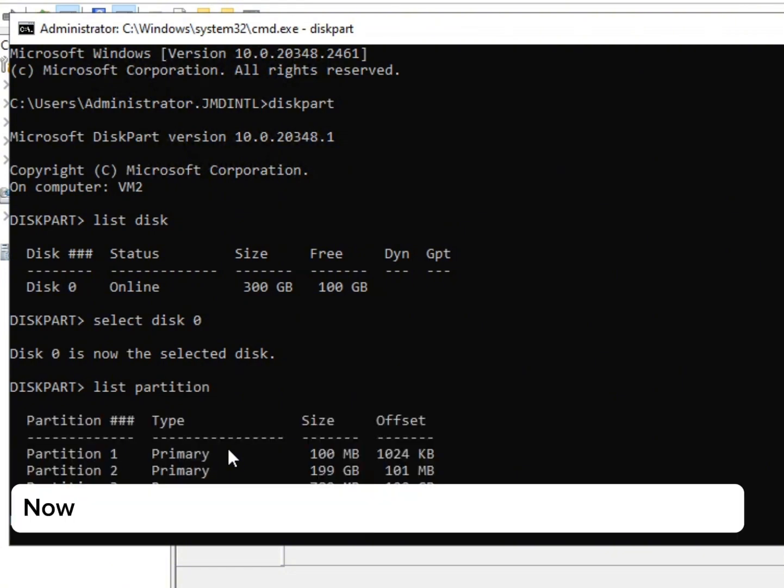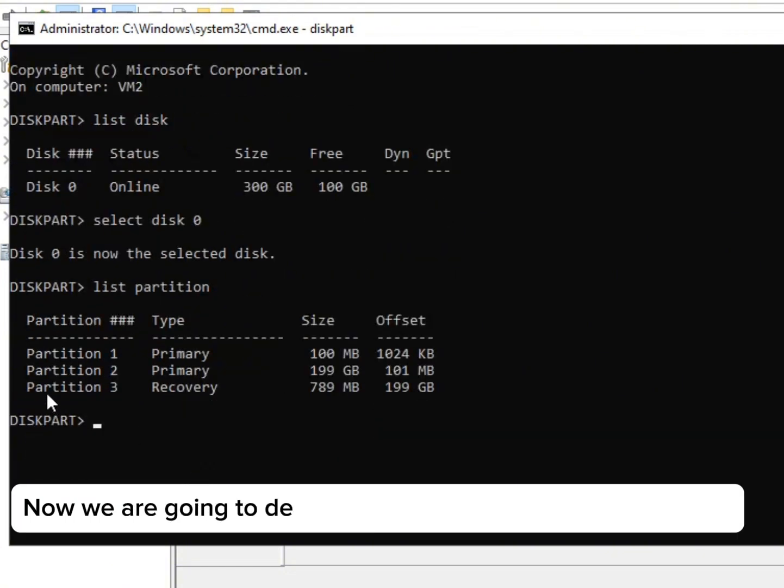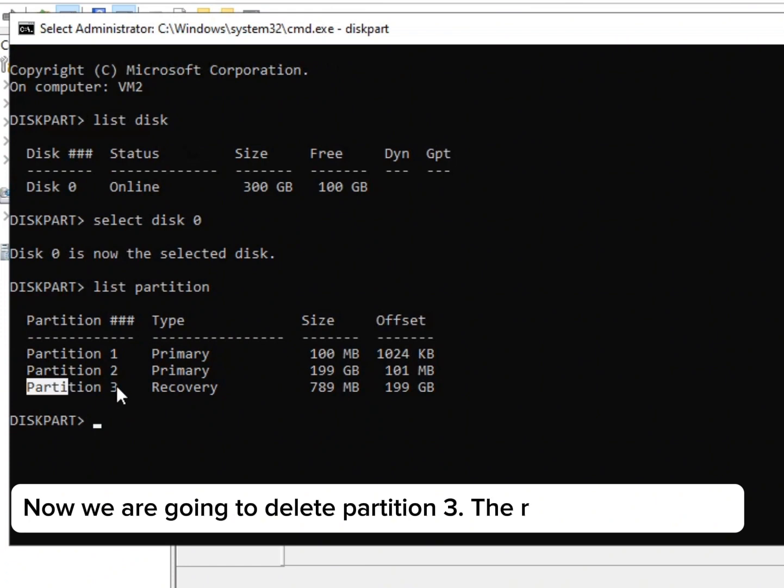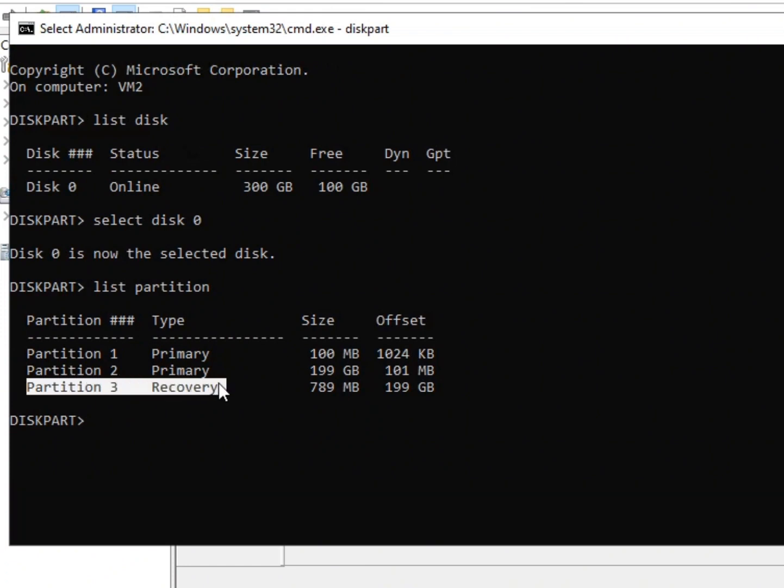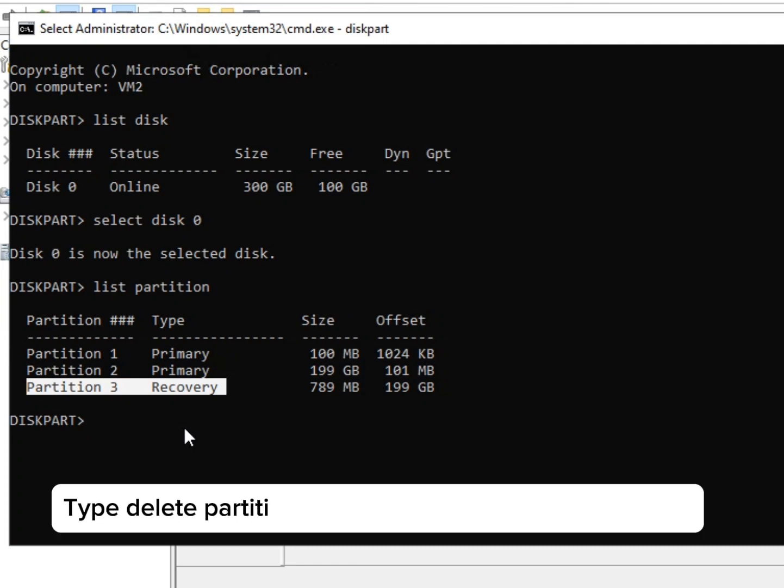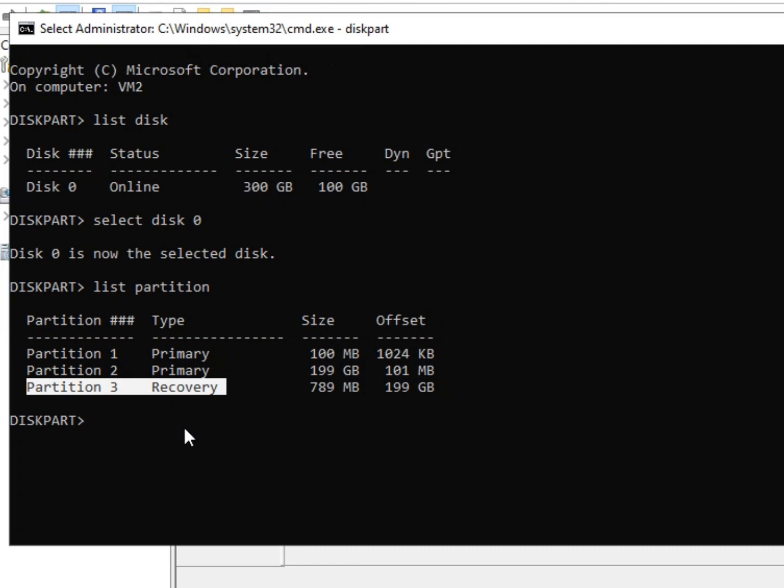Now, we are going to delete partition 3, the recovery partition. Type delete partition 3 to delete this recovery partition.